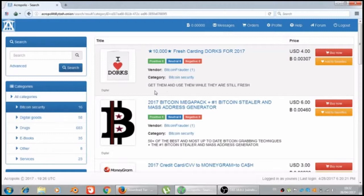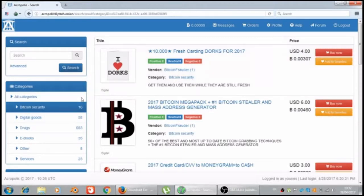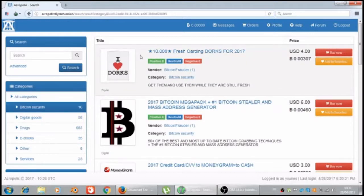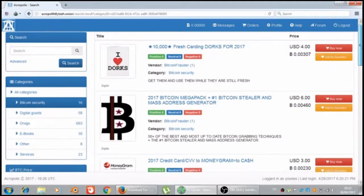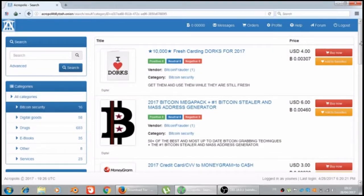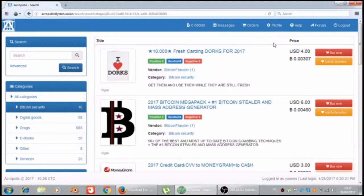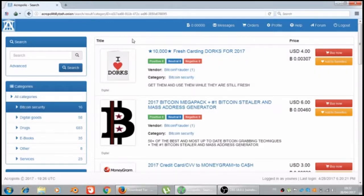We will see one by one the Bitcoin security first. Like what you see, you can't cash with the dollar or euro or their hands. You have to cash by the Bitcoin.